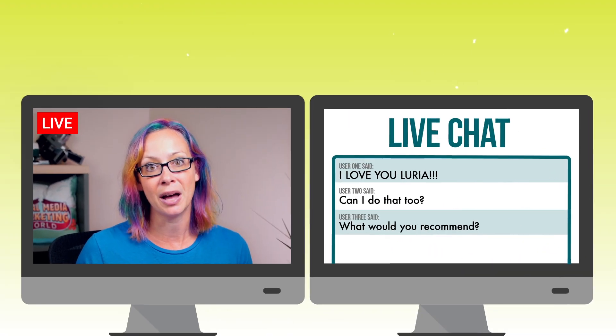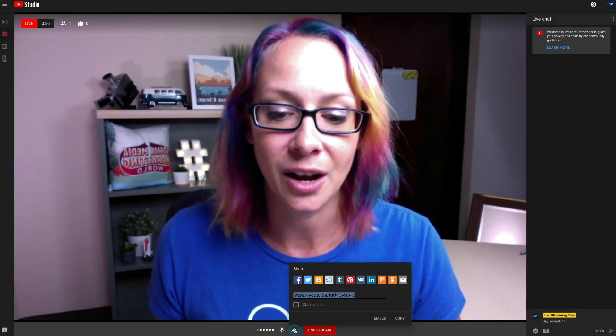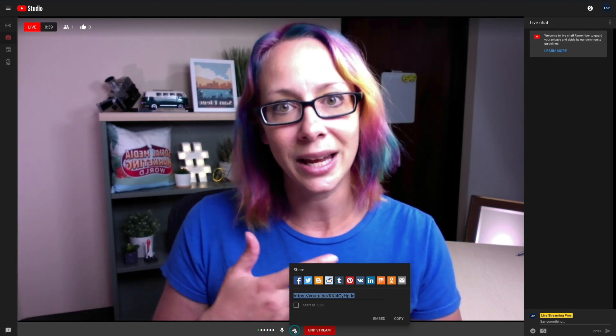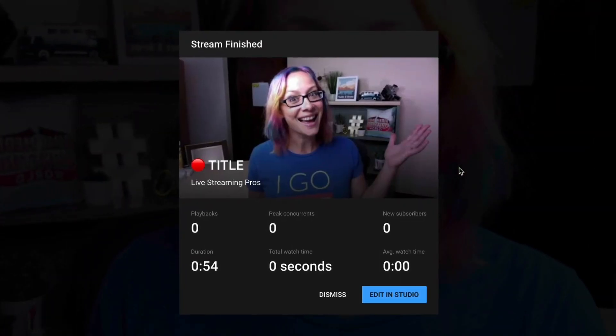Beside live chat, there's a hamburger menu you can click to see who's watching — the participants. You can also pop out that chat, which is great if you have a second monitor and prefer to watch it in a bigger space. You'll see your audio meter down here; you can always mute or unmute it, and you can share your live video as well — grab that link without having to go into Creator Studio. When you're ready to end the stream, just click End Stream, and it'll double check and then you're done.